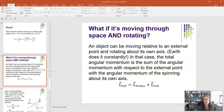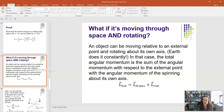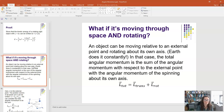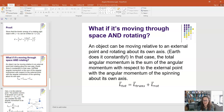An object can be moving relative to an external point and also rotating about its own axis. The Earth does this — it rotates about its own axis while orbiting the sun. Another example is a car wheel, which rotates about its own axis while translating along the road. In such cases, the total angular momentum is the vector sum of the translational angular momentum (treating the object as a point mass) plus the rotational angular momentum about its own center of mass: L⃗_total = L⃗_trans + L⃗_rot.